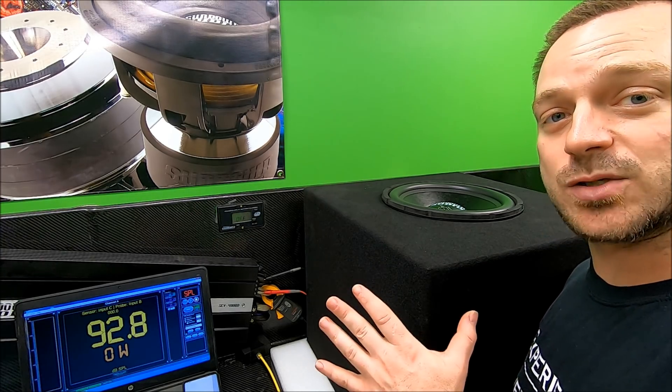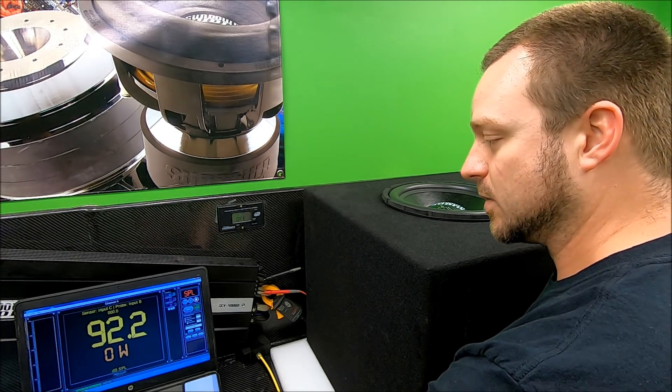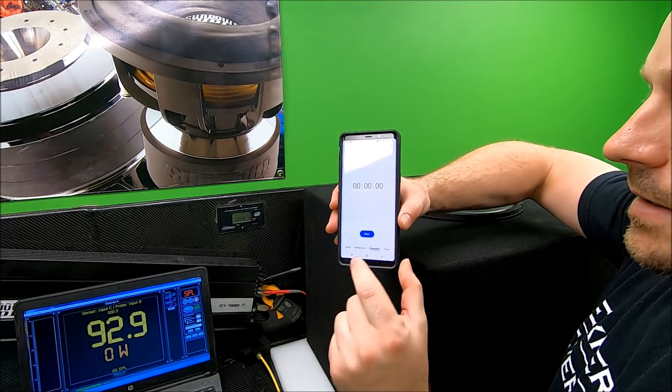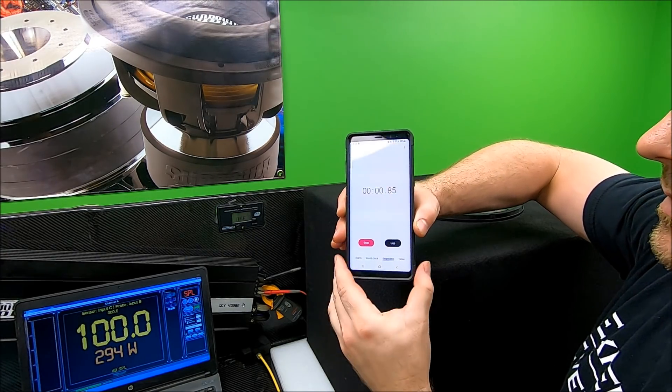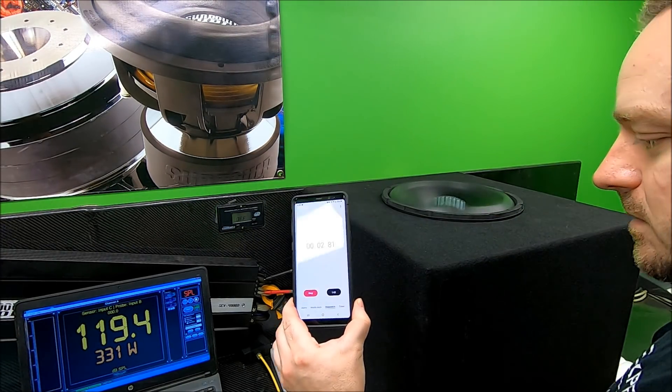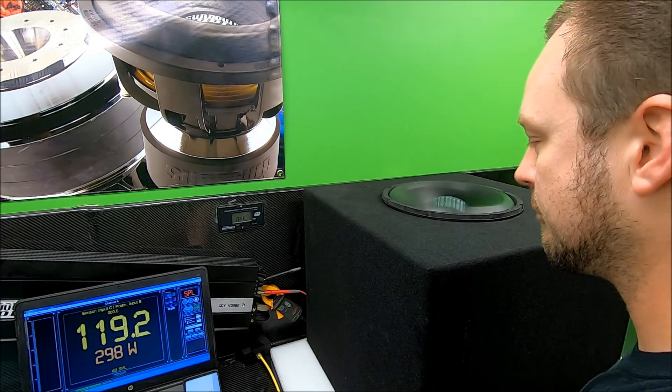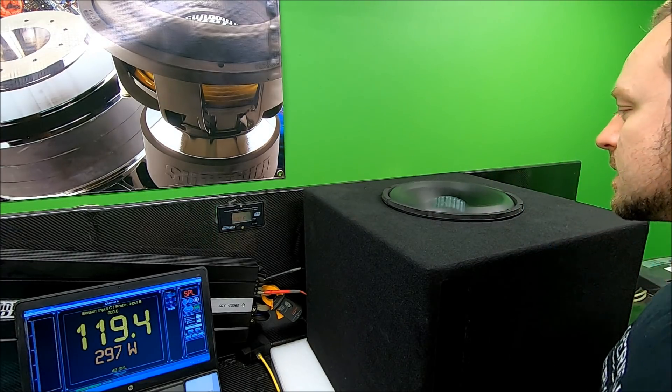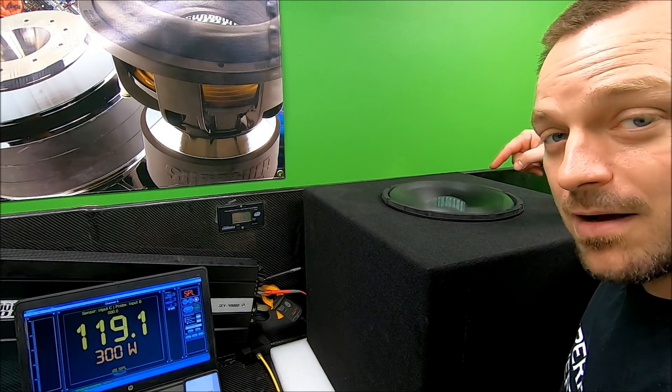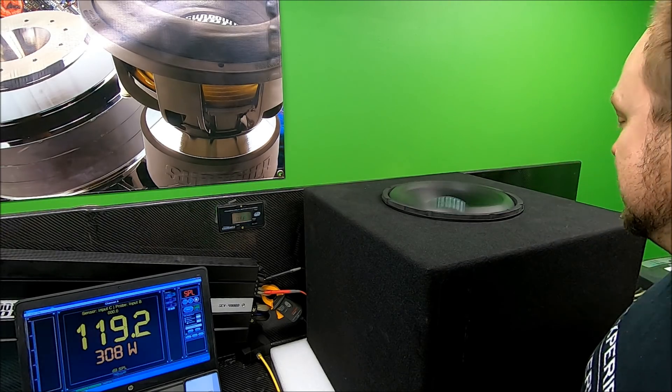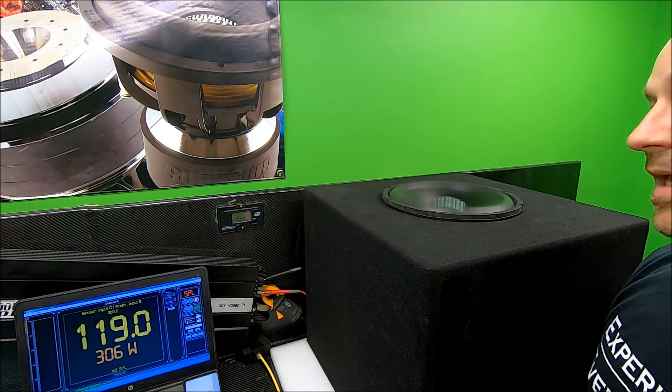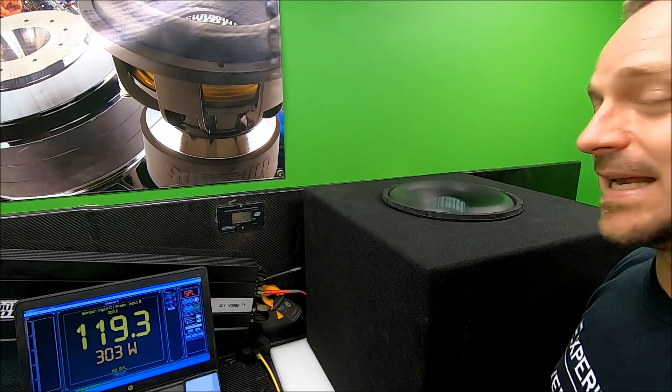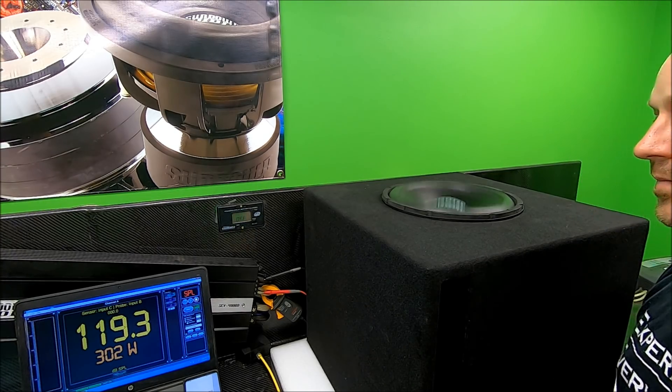So here we go, hopefully y'all can see the excursion of that LCS. Don't be fooled by its low cost, it is an awesome subwoofer.